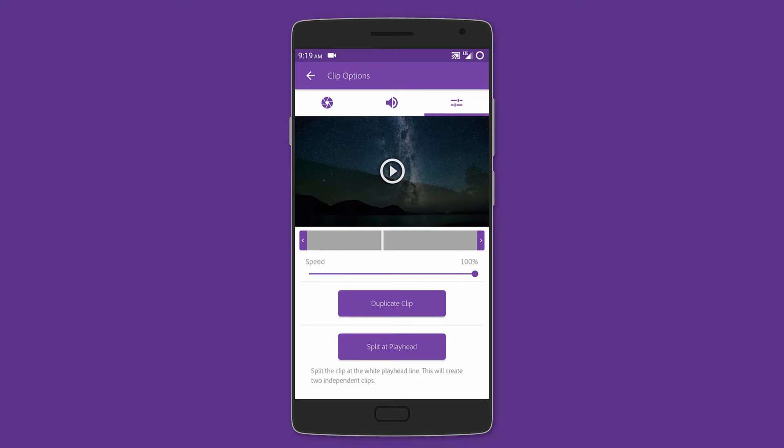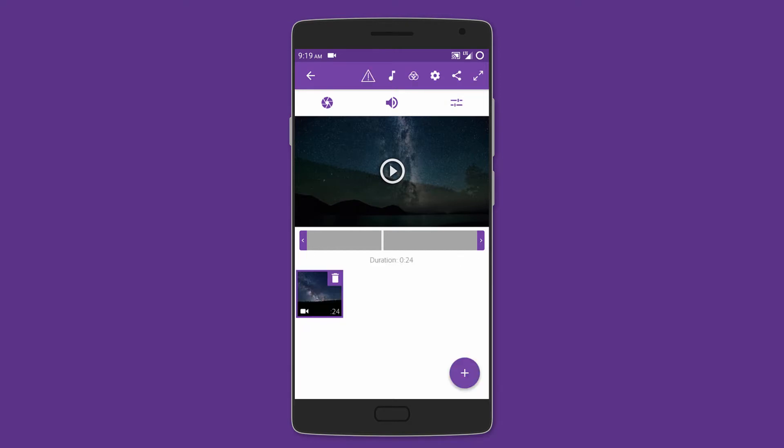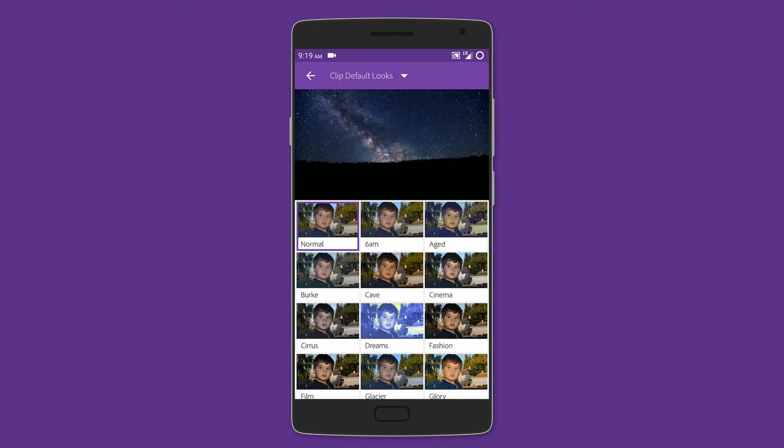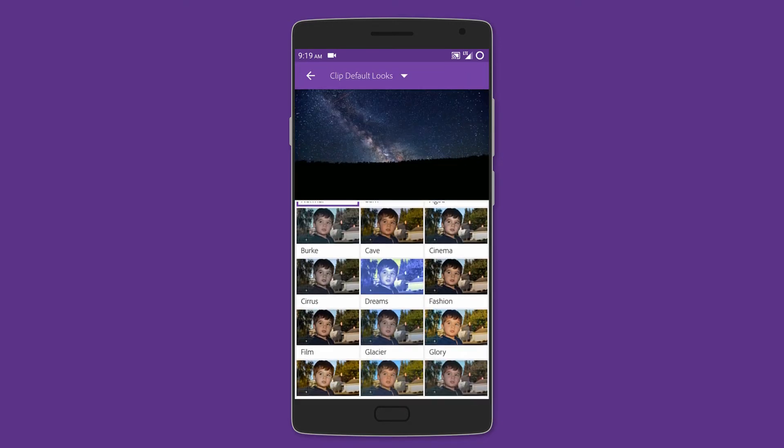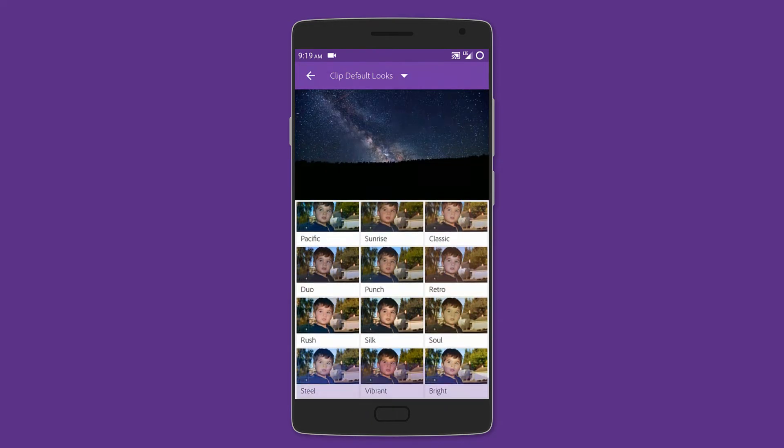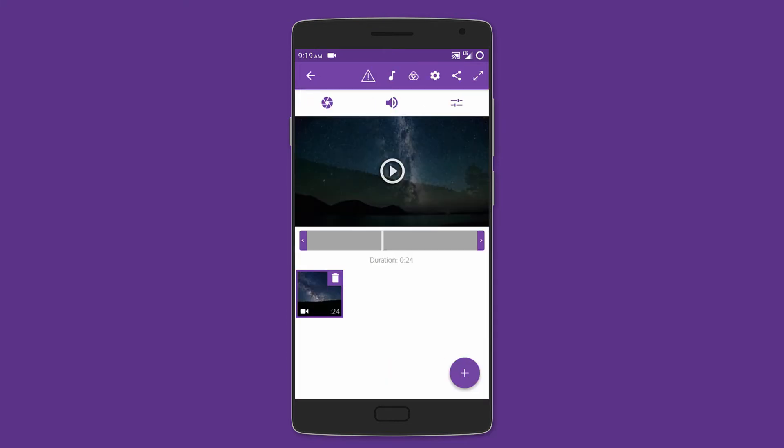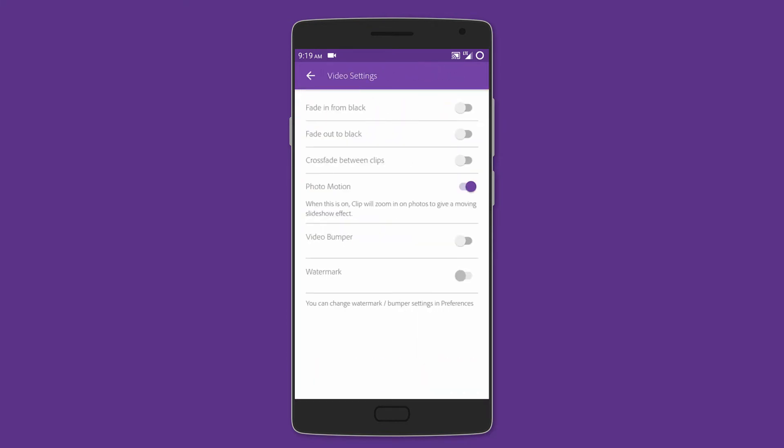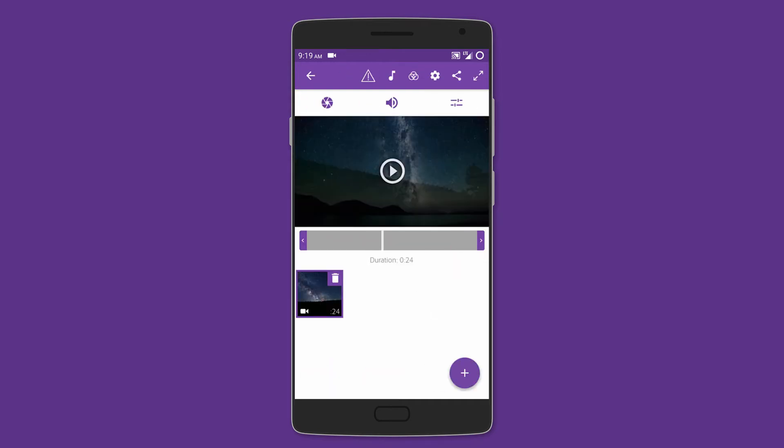The video clip can also be slowed down in case you want slow-mo action shots, and you can also add different visual effects like film, vibrant, aged, and more. Other settings include video fade in and fade out, crossfade between clips, and even custom watermarks. So this editor is perfect if you simply want to make a few changes to the videos recorded on your phone.